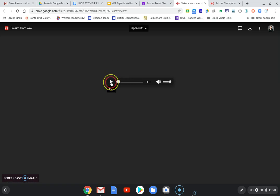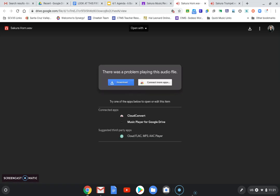Then we'll hit the play button. There's going to be another message that comes up. This message says there was a problem playing this audio file, very similar to the last one, but now we have the option to download the file.